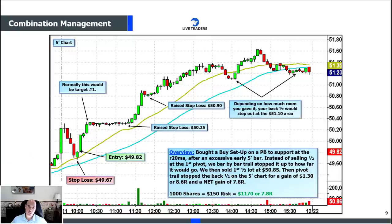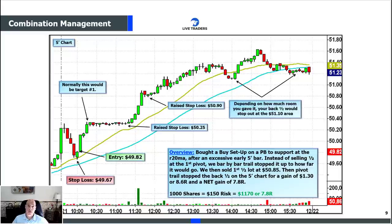Target, stop, or close it out at the end of the day — that's it. All or nothing is a great approach for new traders because it allows you to focus on everything except management, meaning it simplifies your life. Management can be complicated — bar-by-bar, then pivots, then combination. All or nothing eliminates the complication.